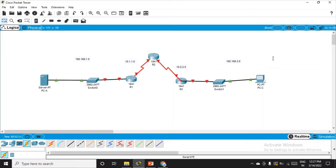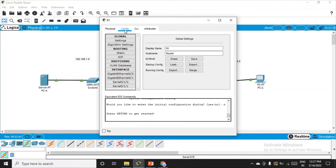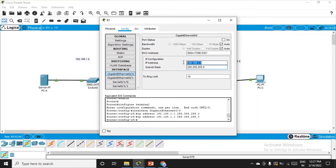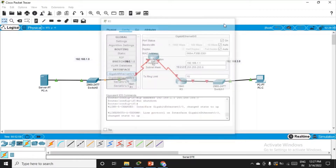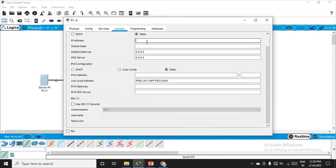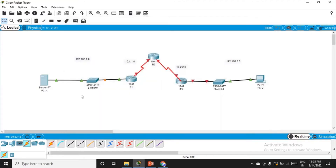I've defined the network addresses, now we configure the devices with IP addresses. Let's go to R1 config, the GigabitEthernet 0/0 interface — the IP address is 192.168.1.1. Switch it on, then go to the server desktop, set the IP configuration: the default gateway will be 192.168.1.1, the server IP will be 192.168.1.2. You can see the green light confirming connectivity.